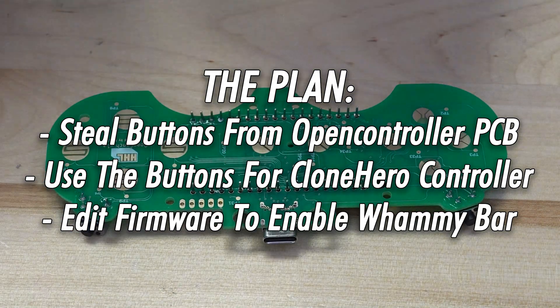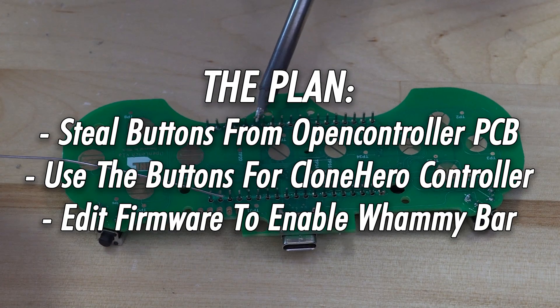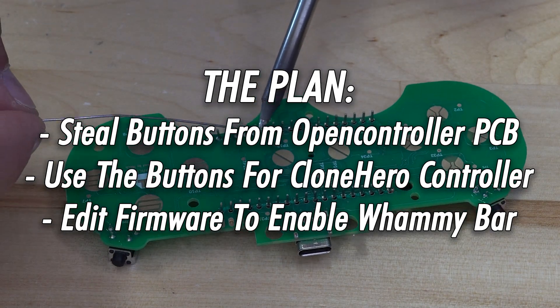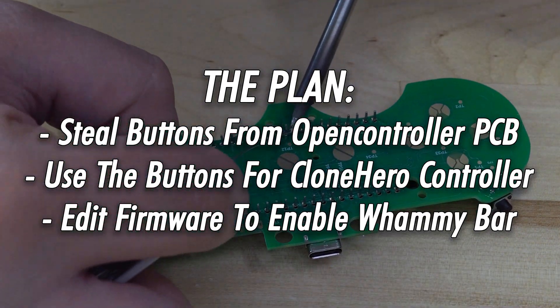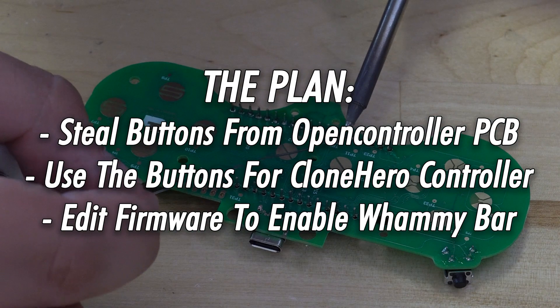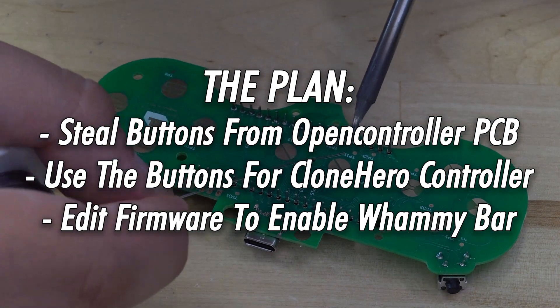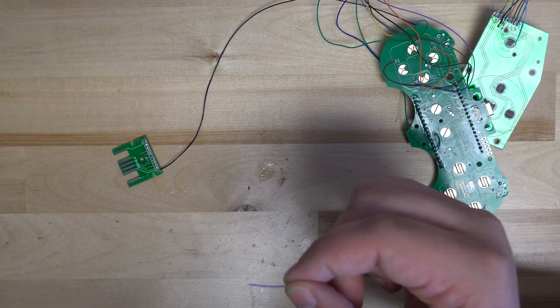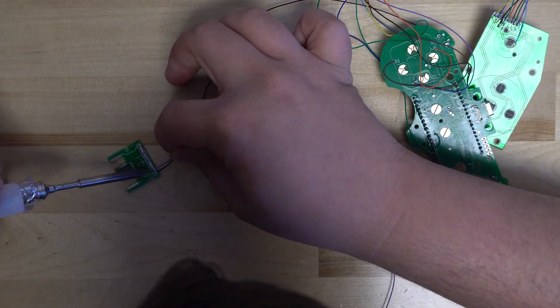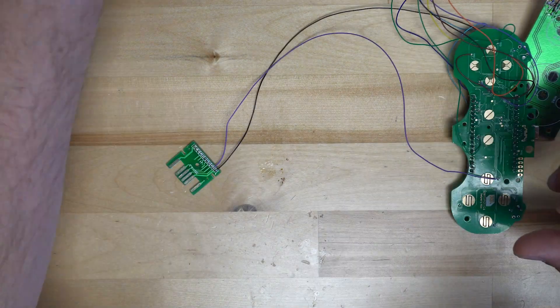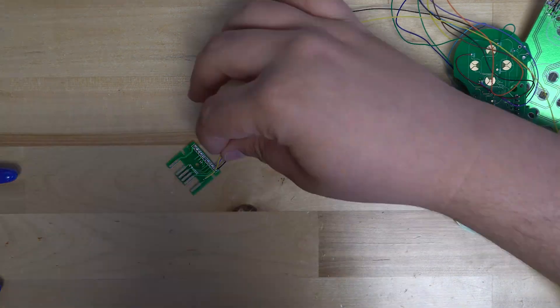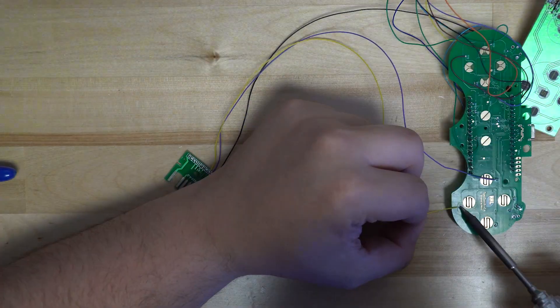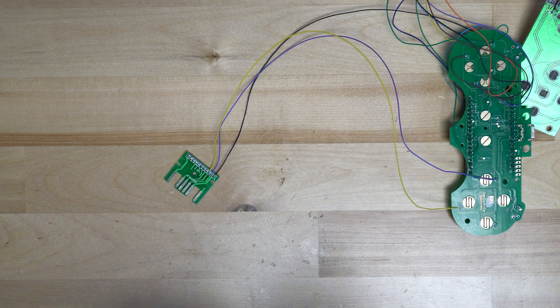This is easily done because all a button really is is essentially connecting two pins, whether they be connecting two pins on the ESP32 or if they're connecting a pin to ground. So all we have to do is pretty much take all the test points on our open controller and solder them to the buttons on the Guitar Hero PCB.